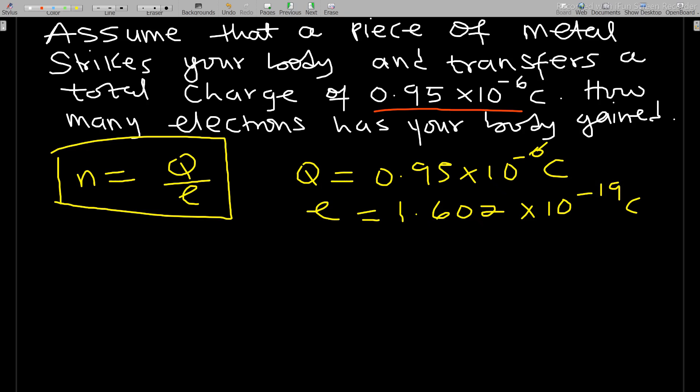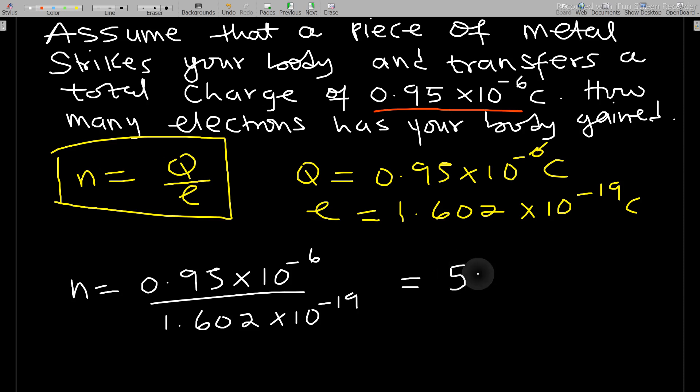Here Q is 0.95 times 10 to the negative 6 coulombs, and we know e is 1.602 times 10 to the negative 19 coulombs. So n, the number of electrons, equals 0.95 times 10 to the negative 6 over 1.602 times 10 to the negative 19, which equals 5.930 times 10 to the 12 electrons. That is very simple.